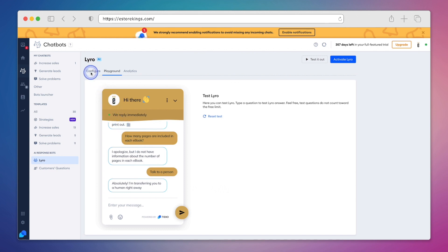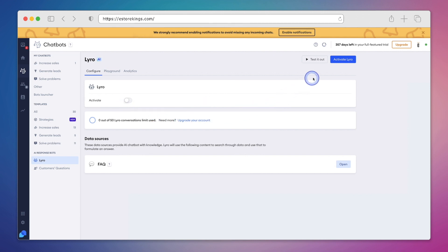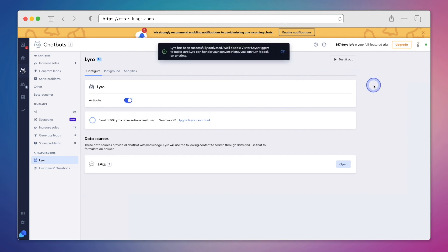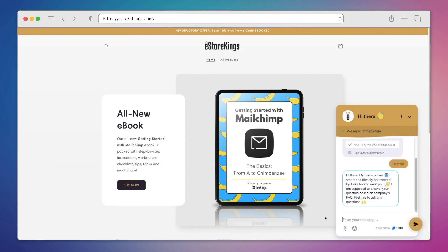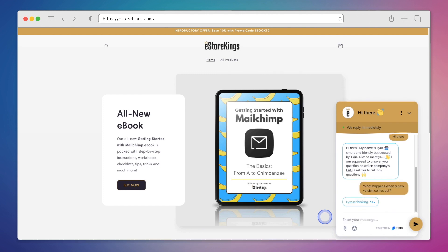Alright, so we've gone ahead and tested out Lyro and we've played around with it. And now we're going to activate it. We can either toggle it on over here on the left hand side, or hit the activate Lyro button in the top right hand corner. And there we have it. Lyro has been activated and is ready to answer our customers' questions.